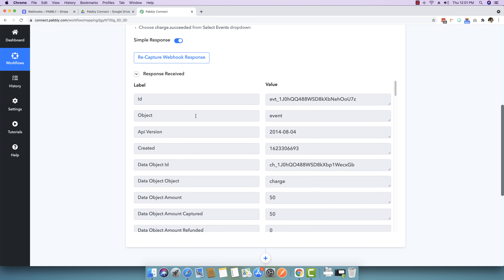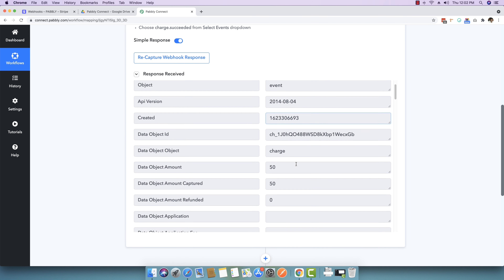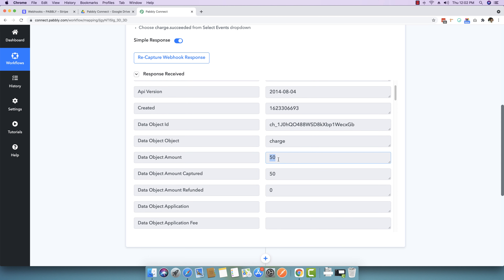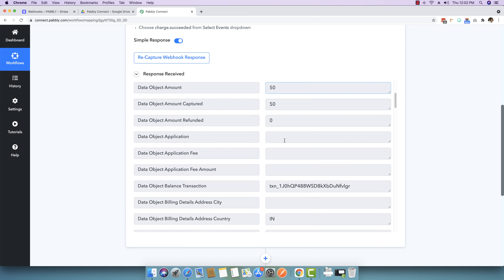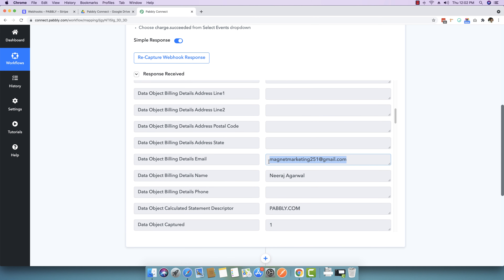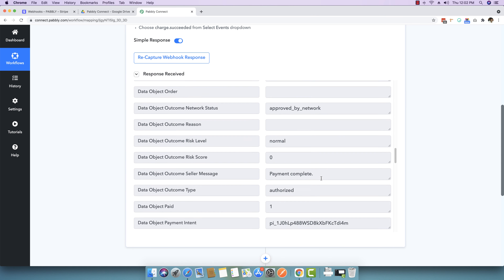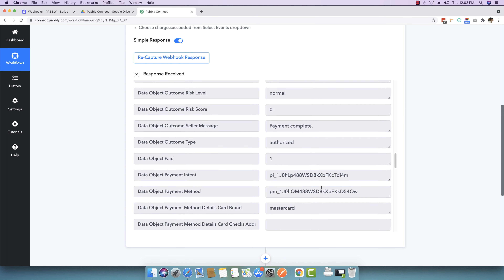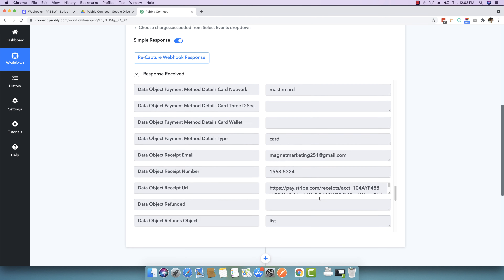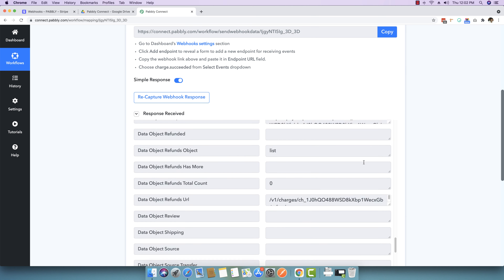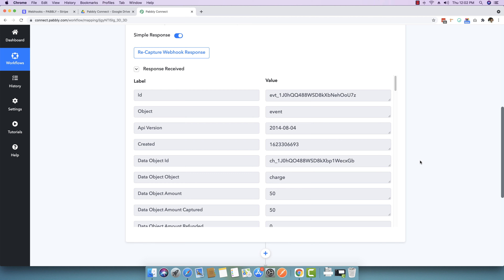Back in Pably Connect, you can see the new charge webhook is already captured. The transaction ID is captured, the created date is in timestamp format, and the amount shows as 50 — because it's 50 cents, you divide by 100 to get the actual amount. If $150 were charged, you'd see 15000. You can see the customer email, billing details name (Neeraj Agrawal), and other details like payment completed, authorized, and paid via Mastercard. This charge has succeeded and we can now send this data wherever we want.